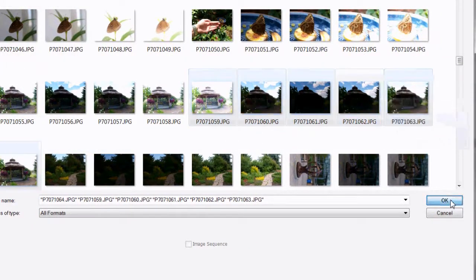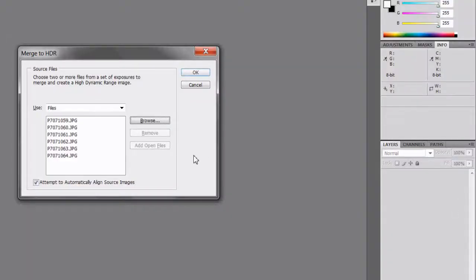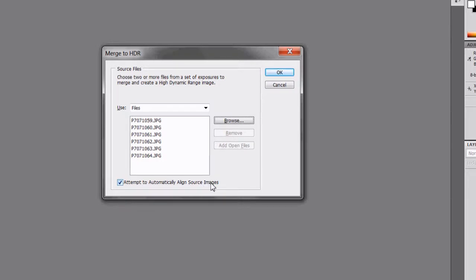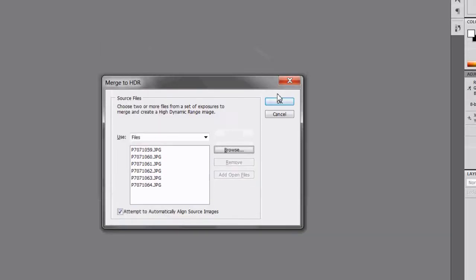I will click the checkbox to attempt to automatically align the source images. That way, because I wasn't using a tripod, Photoshop will figure this out for me. And then I'll simply hit OK and Photoshop will go through the process of aligning those images.